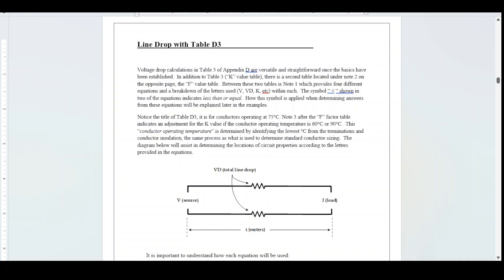Notice the title of table D3 — it is for conductors operating at 75 degrees centigrade. Note 3 after the F-factor table indicates an adjustment for the K-value if the conductor operating temperature is 60 or 90 degrees centigrade. This conductor operating temperature is determined by identifying the lowest degree centigrade from the terminations and conductor insulation, the same process used to determine standard conductor sizing.